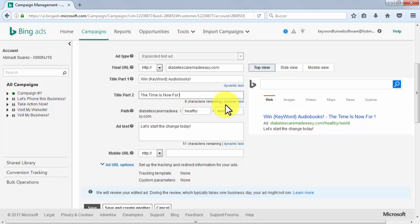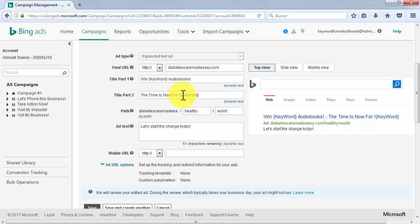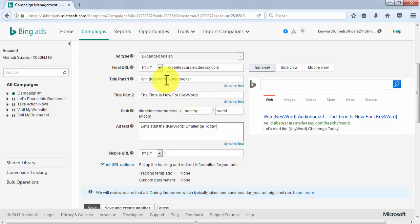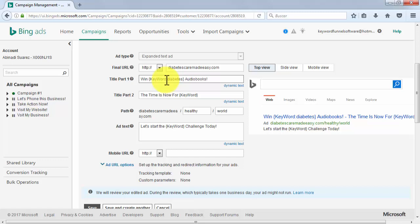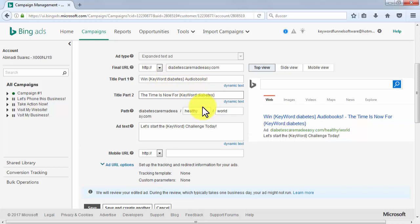We are going to do the same for title part two and ad text to make it more relevant. You can also insert parameters if you created parameters for some of your keywords. A final piece of advice: enter a default word along with your keyword, because if some of your keywords are too long for your ad text character limit, ads showing those keywords will not be served. You can do this by typing a colon after 'keyword' and then your default text. In this example, our default text is 'diabetes', so it would read like 'keyword:diabetes'.